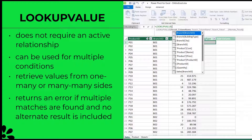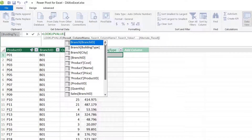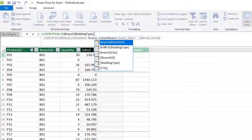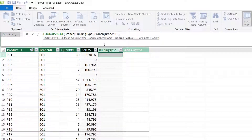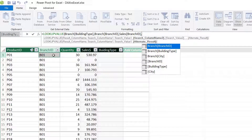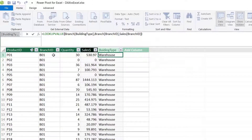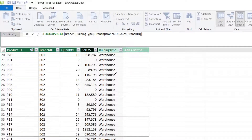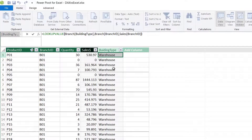The first two arguments refer to columns in the lookup table: the first is the column containing the value to return — building type in the branch table — and the second is the column to search — branch ID in the branch table. The third argument is the value you want to search for in the current table — branch ID. The second and third arguments are a pair that can be repeated multiple times for multiple criteria. In this example there is only one criteria, so close the bracket and enter. To summarize: use LOOKUPVALUE when you cannot create a relationship or if your search is based on multiple columns. If your search is based on only one column, create a relationship and use the RELATED function — it is more efficient.